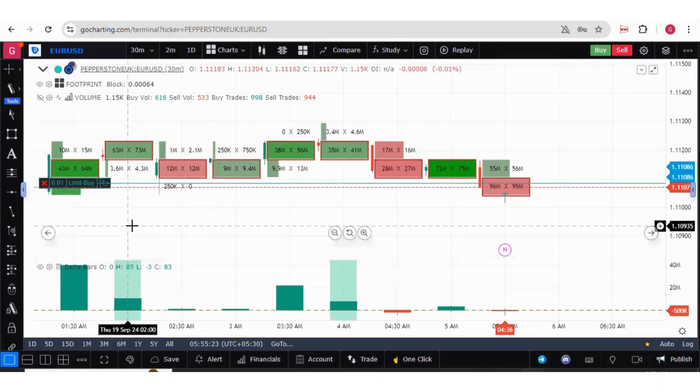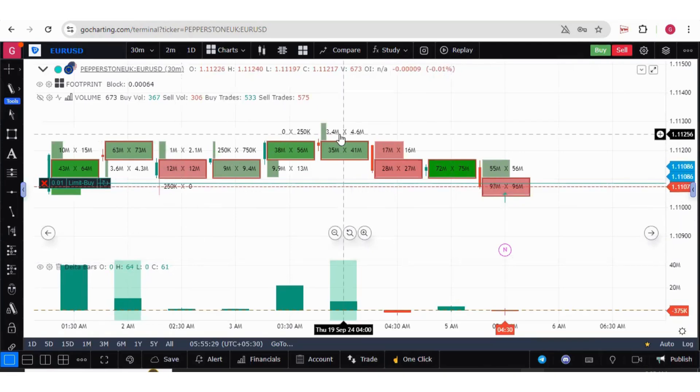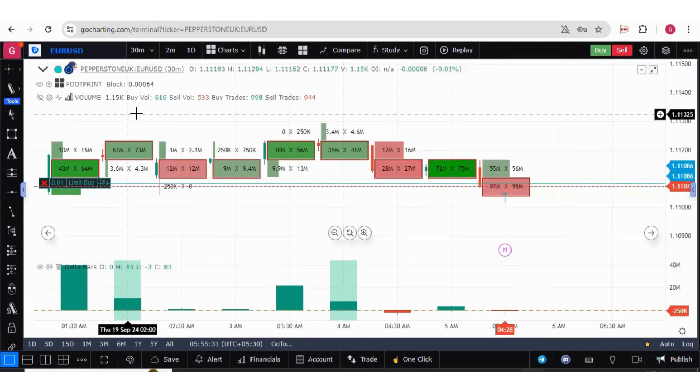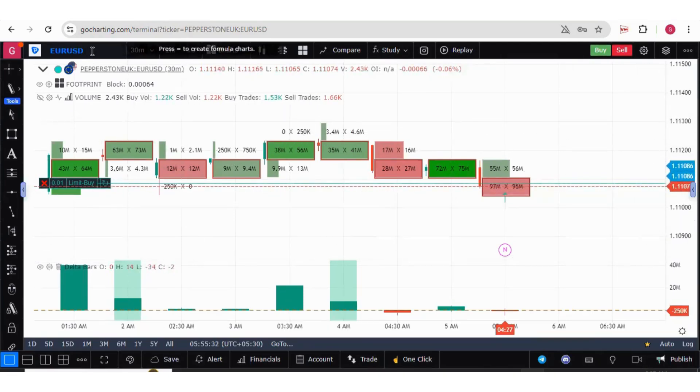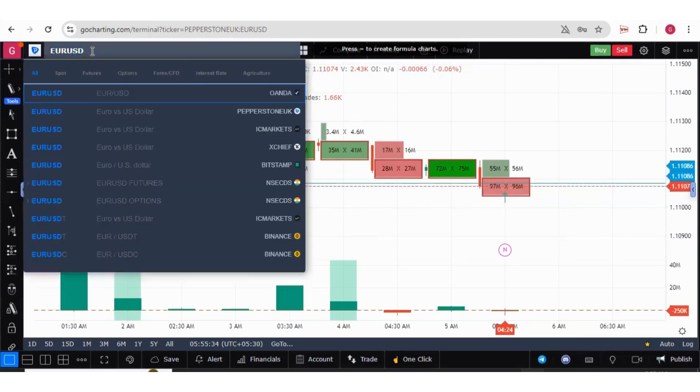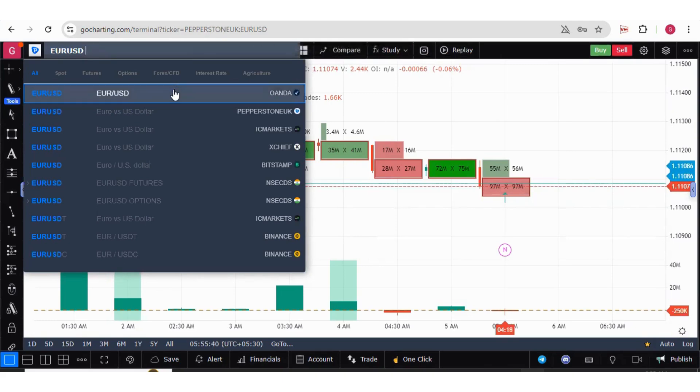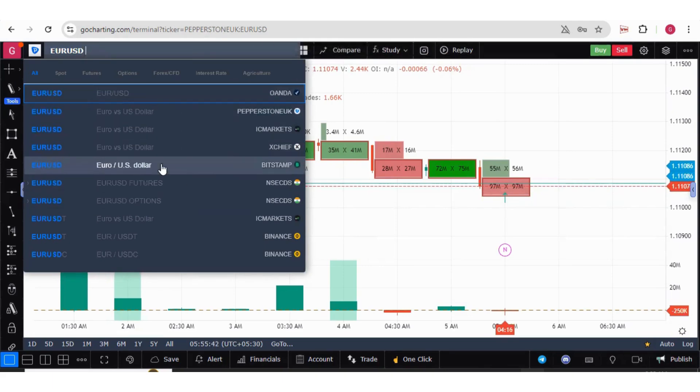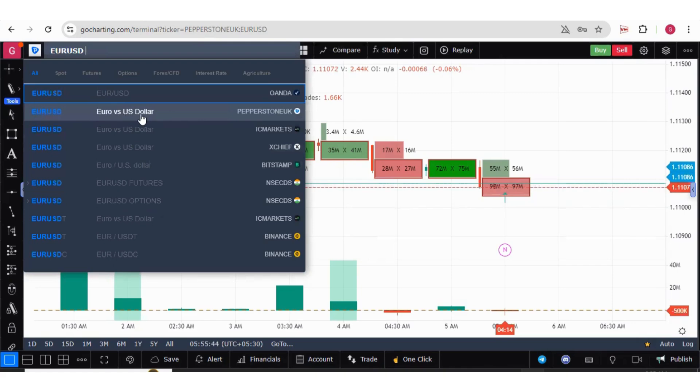Now how to choose the symbol you want to trade with Pepperstone? Make sure that you select the symbol which is from Pepperstone broker. If we enter EURUSD over here, you can see there are various brokers for this symbol. You have to select the Pepperstone UK because you are trading with Pepperstone.